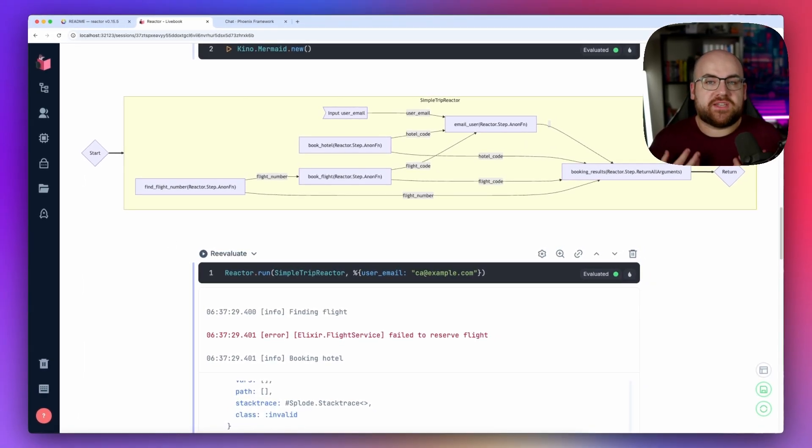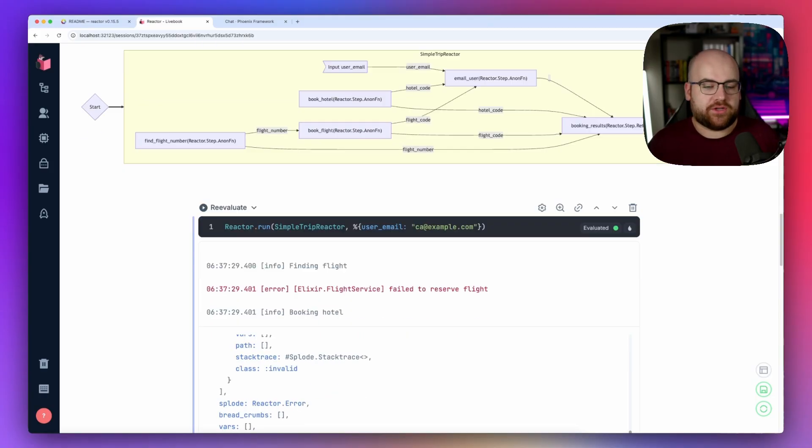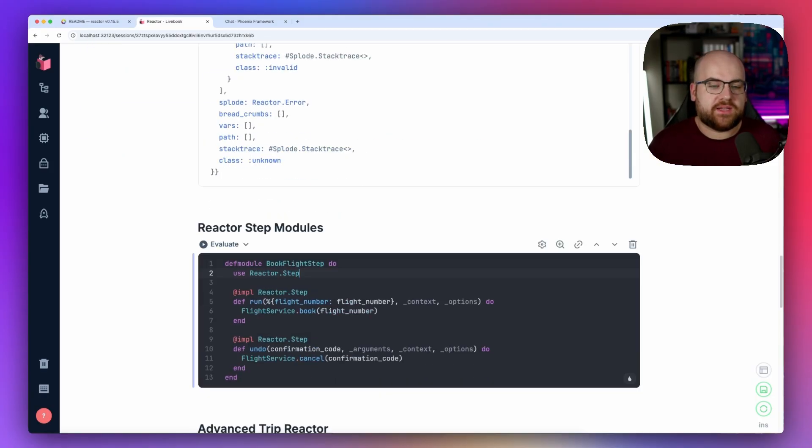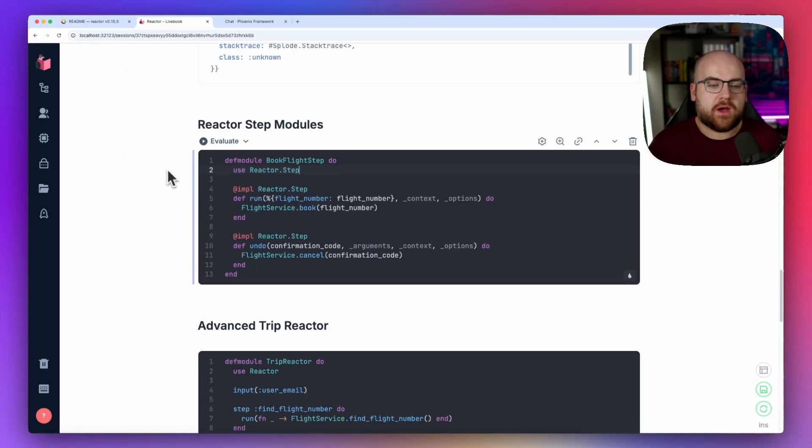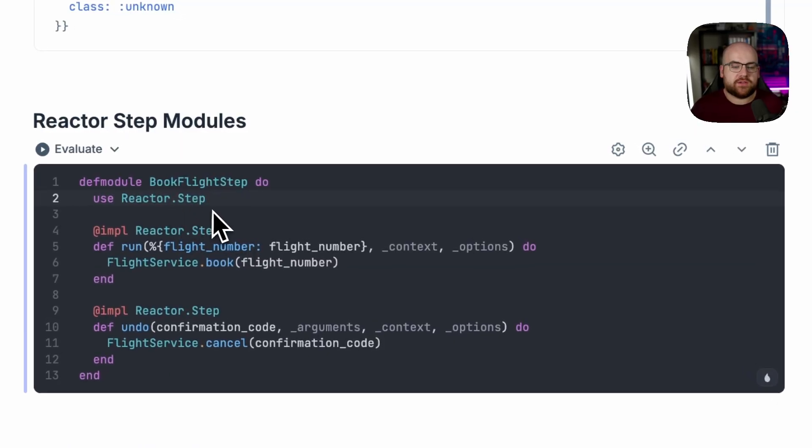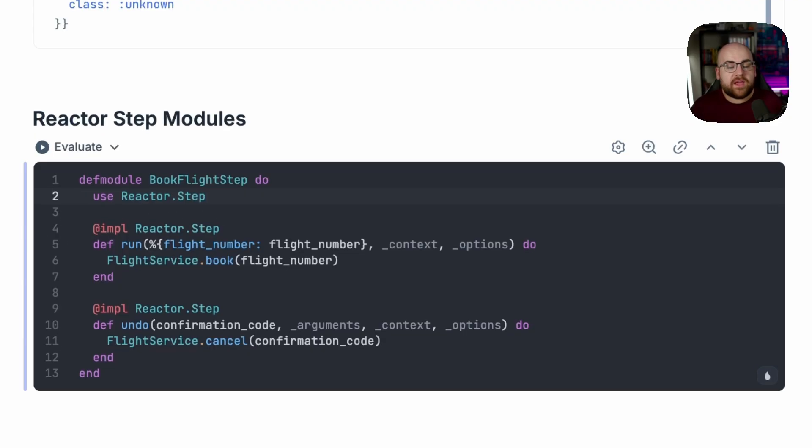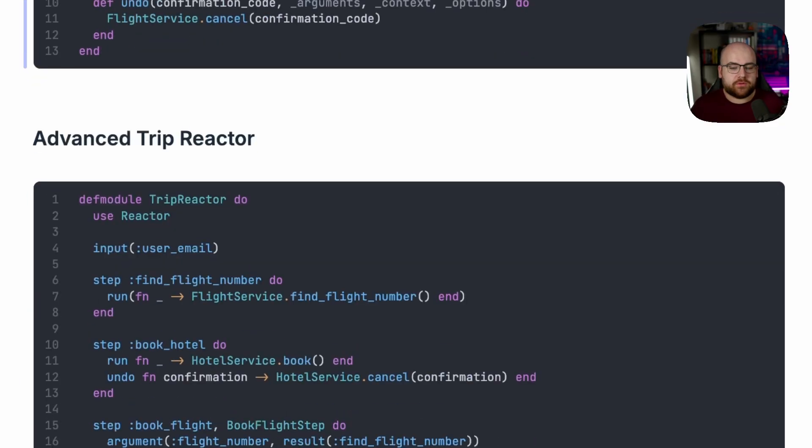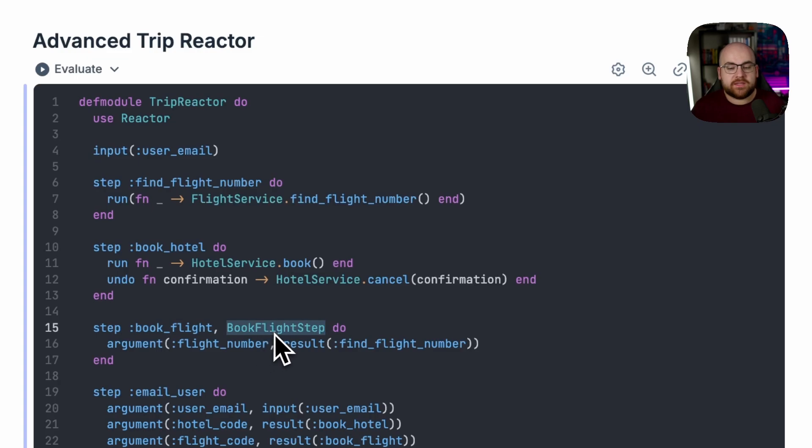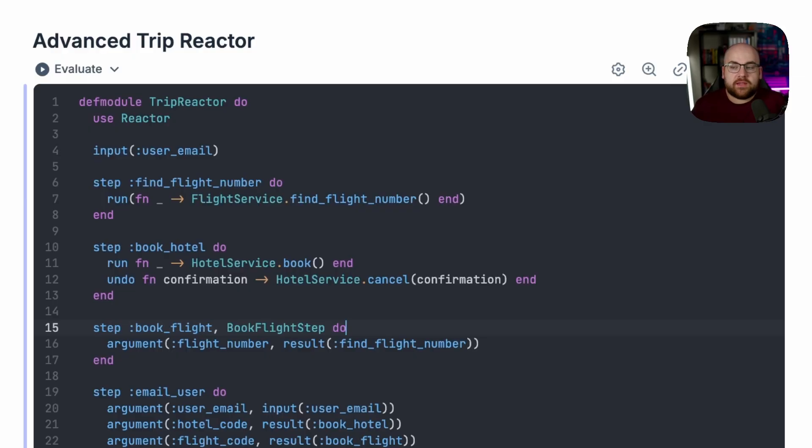Instead of steps that just have a run function, we can also define an undo operation. One way of structuring these is with a module that uses reactor.step. And this can have the run, the undo, and a few other callback functions. When we have a step module, we can just say book flight, and there's the module. And then we can still define any of those arguments inside of the do block.